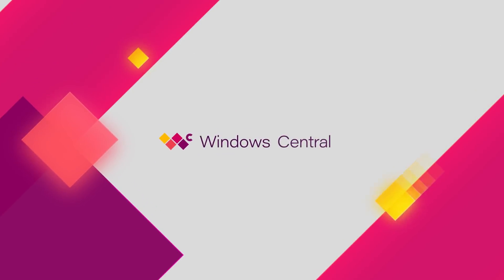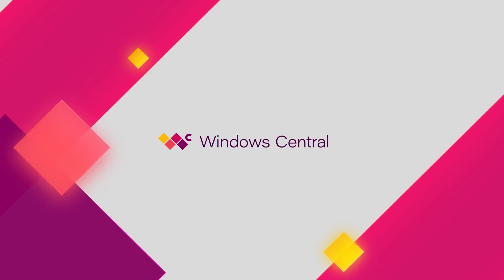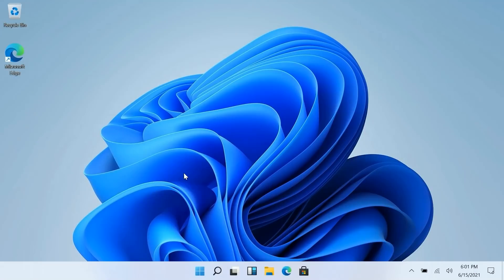Hey everyone, Zach here from Windows Central and welcome back to another video. Now today we're taking a look at Windows 11 build 21996.